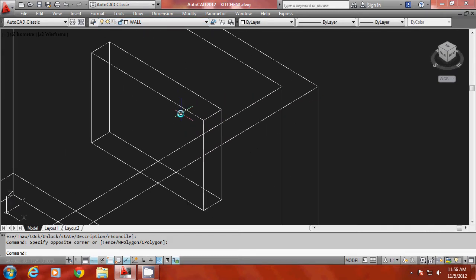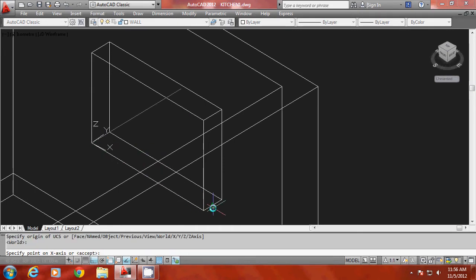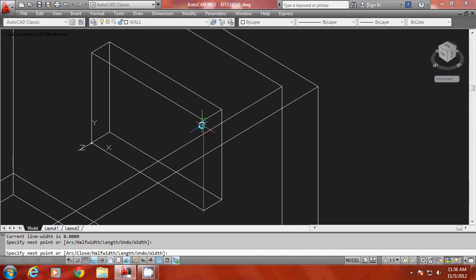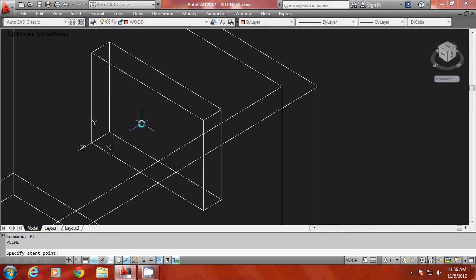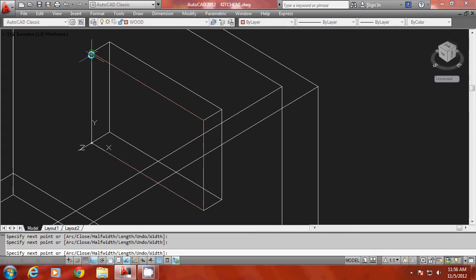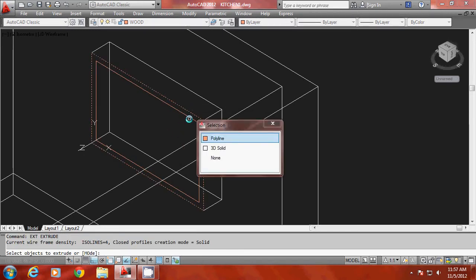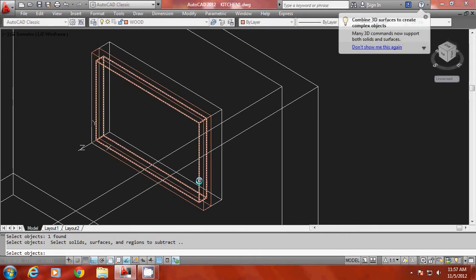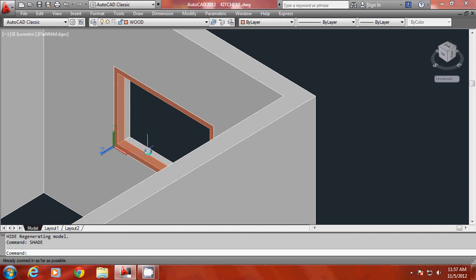Start by tracing the profile, similar to the procedure done for the door. Align the UCS on this face using the three-point option, go to polyline, and trace the polyline profile. Make the wood layer current since this frame falls on the wood layer. Trace the profile, close it, and offset it through a distance of 6 units, which is the frame width. Extrude these two profiles through a distance of minus 10, the thickness of the frame. Go to subtract and subtract the inner profile from the outer profile to create the outer frame for the window.